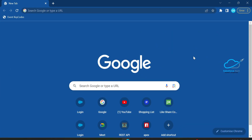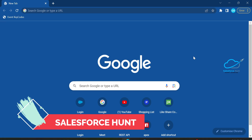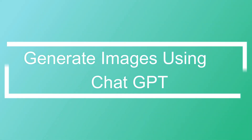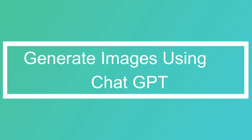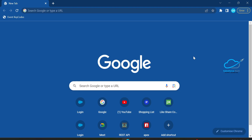Hello everyone, welcome back to my YouTube channel. Today I'm going to discuss about ChatGPT and Postman — how to generate an image using ChatGPT using Postman.